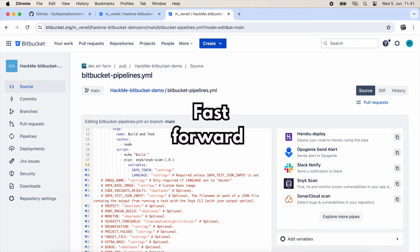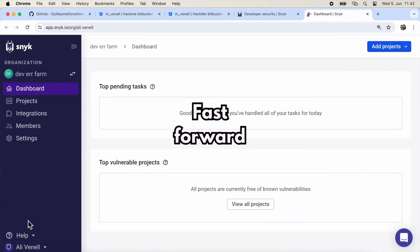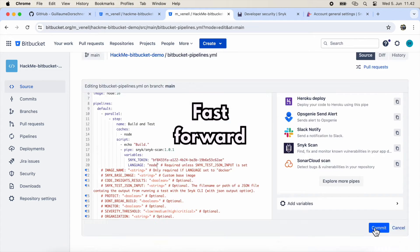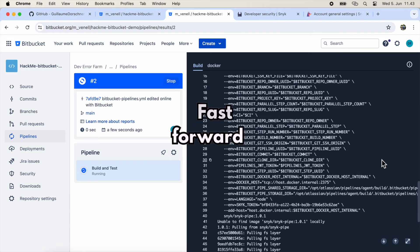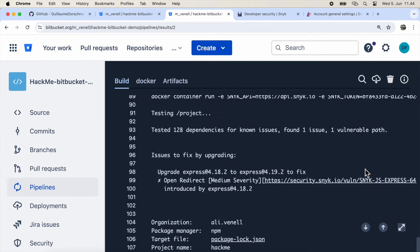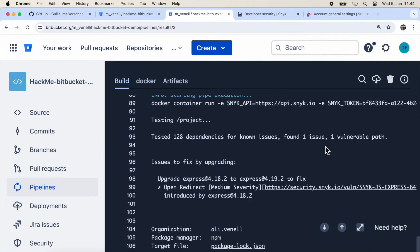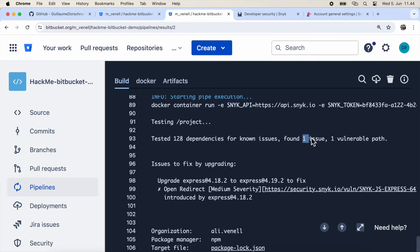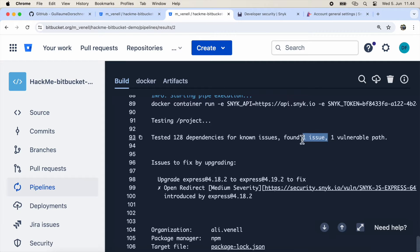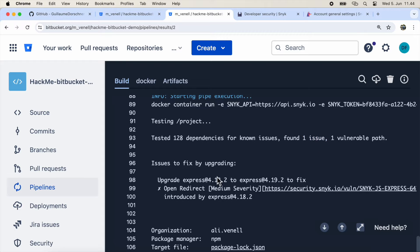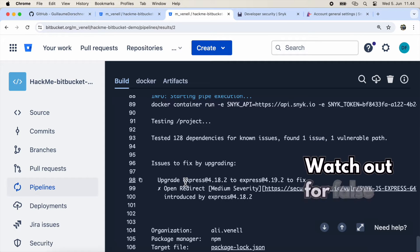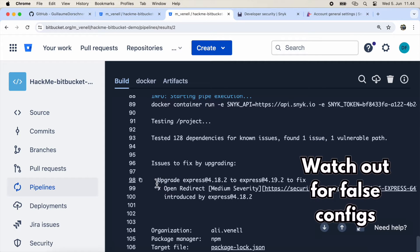I'll fast forward to the scan results so you can see why this doesn't work. There's only one security issue, whereas our local scan found over 20. The reason is that this scan only searches for open-source vulnerabilities. It's not a SAST scan, and I couldn't find a way to configure it as such.